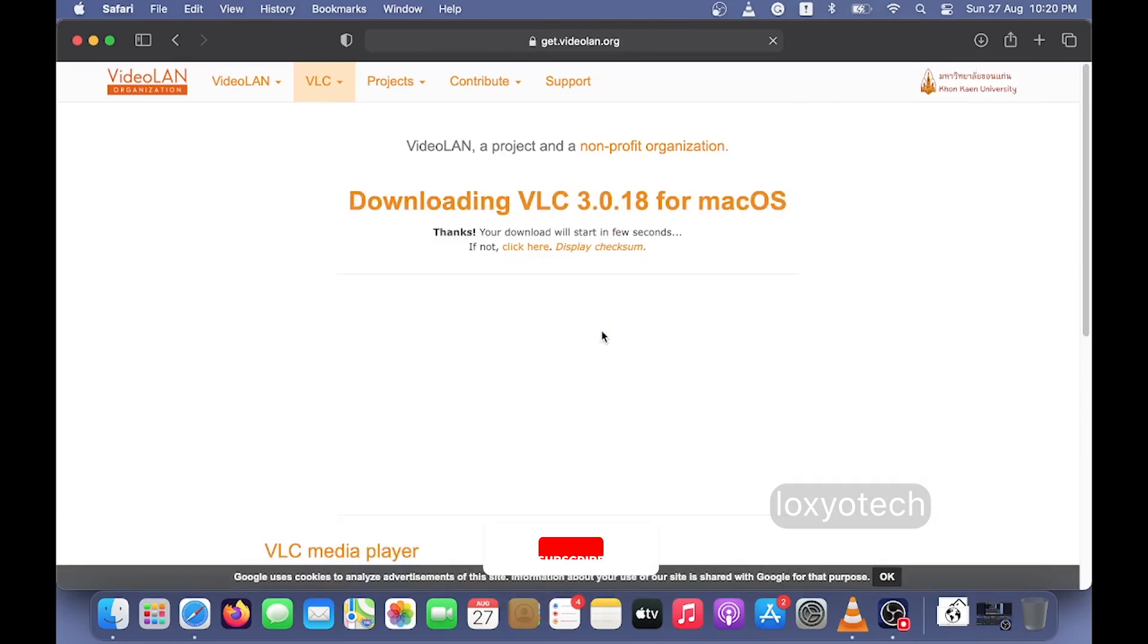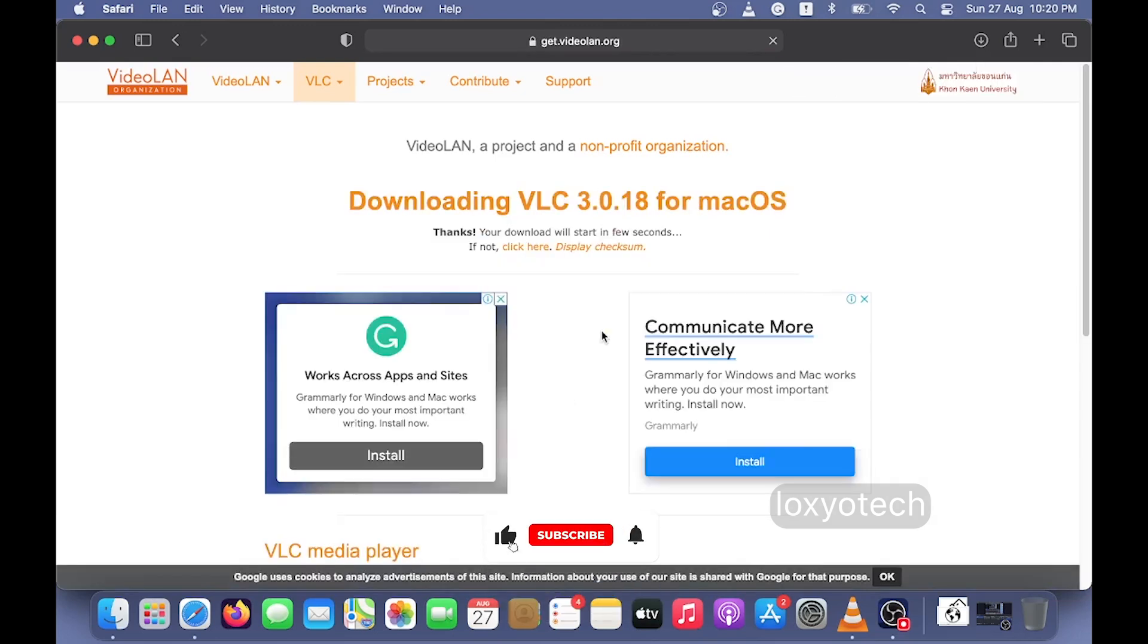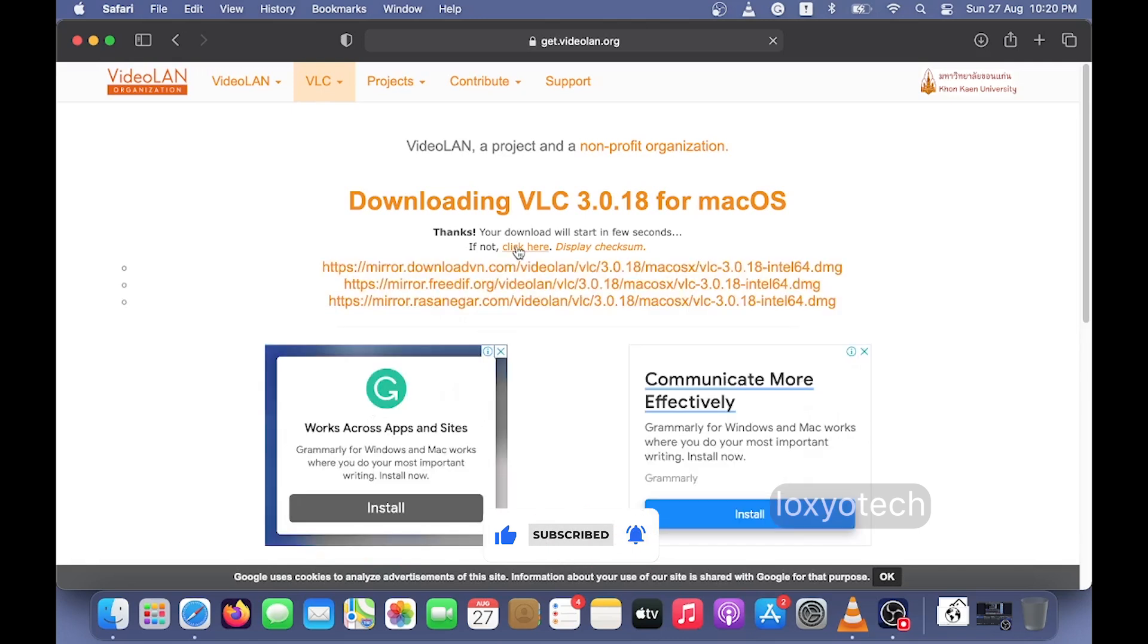Download VLC Media Player for macOS from their official website. Here you can see Intel 64-bit-based .dmg file links. Click any of the links to download.